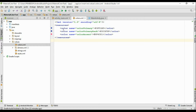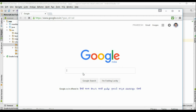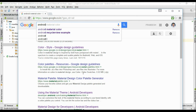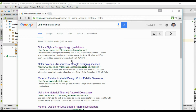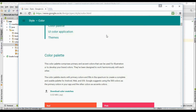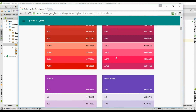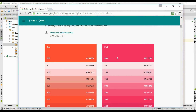First we have to get some color themes and color codes, so open your browser and search for Android material color. Go to this website — from this website you can get an appropriate color pattern for your Android application. You have to select two colors: the primary color and the secondary color. Here I am going to select red as the primary color and pink as the secondary color.